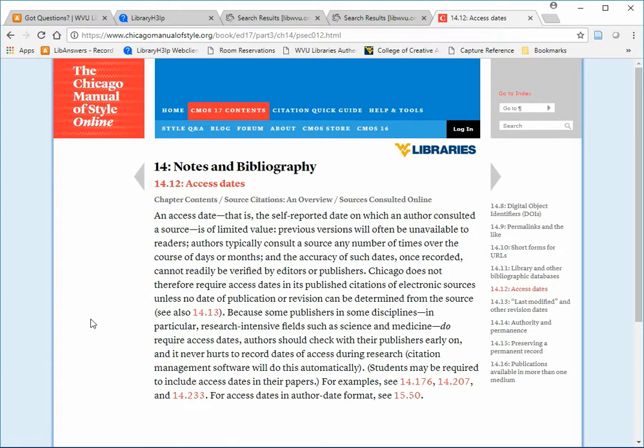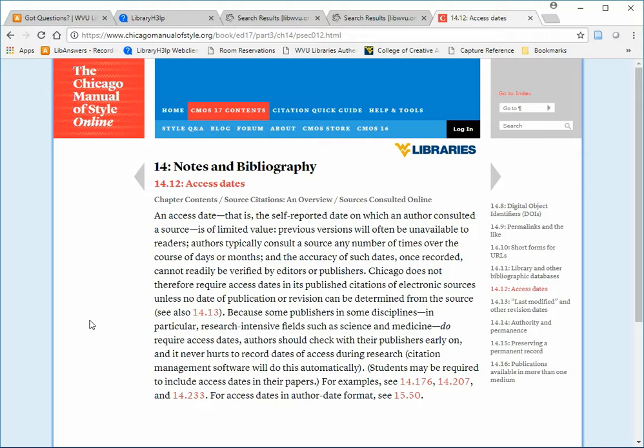Quoting the manual: an access date, that is, the self-reported date on which an author consulted a source, is of limited value. Chicago does not therefore require access dates in its published citations of electronic sources unless no date of publication or revision can be determined from the source.